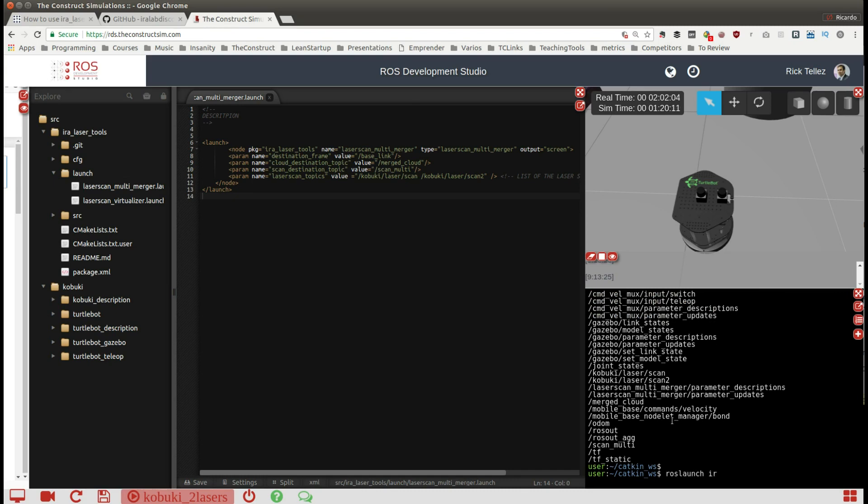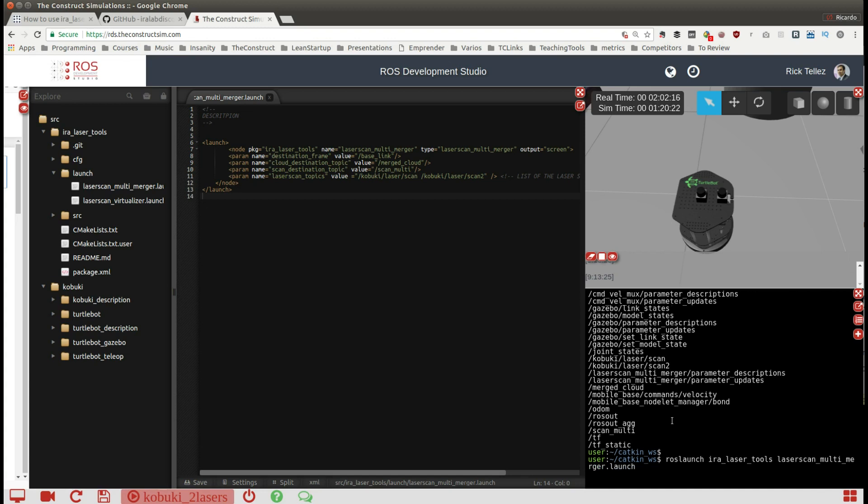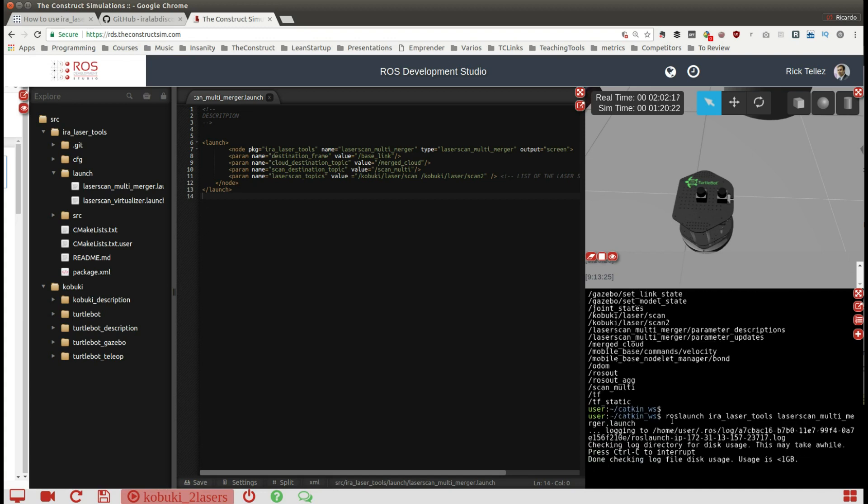Let's do it. Roslaunch aira laser tools and then it's called the laser scan multi-merger.